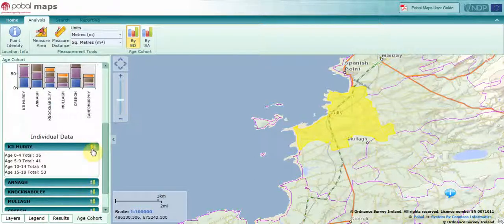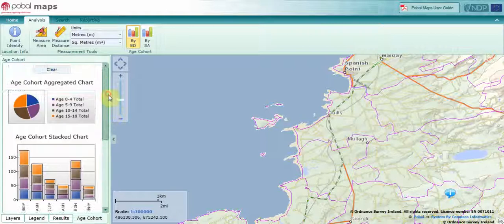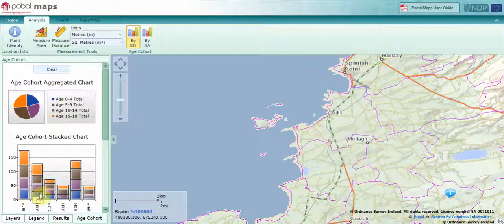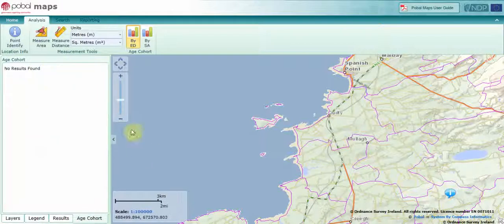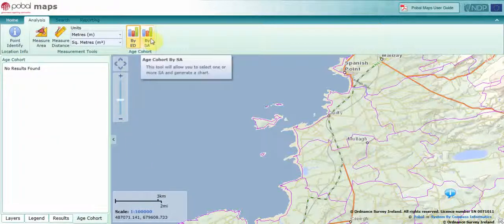I can expand that to look at the individual numbers within that particular ED. I can also access that same data by hovering over the charts to get the total. So I can see that in the EDs I've selected, there are 160 15-to-18-year-olds, representing 26.23%. When you're finished doing your analysis, click Clear and you can start again, or you can do the same analysis by small area.